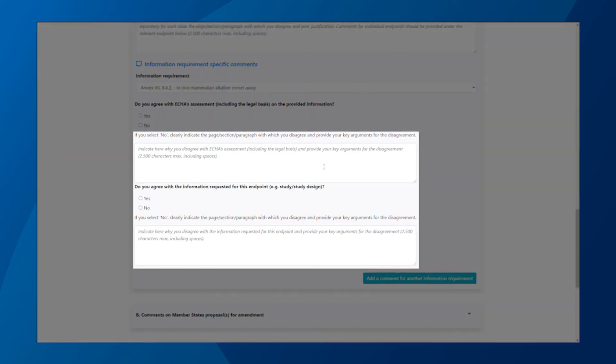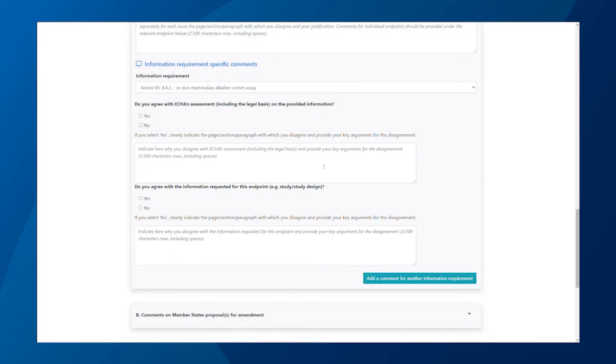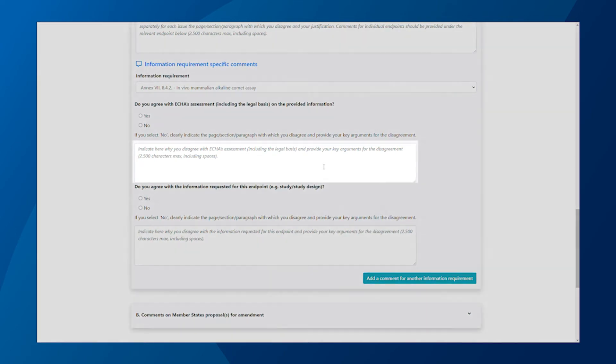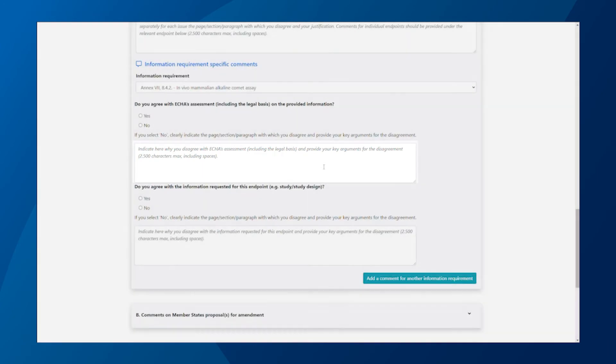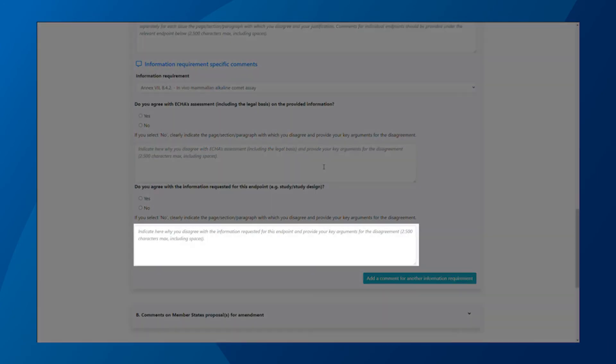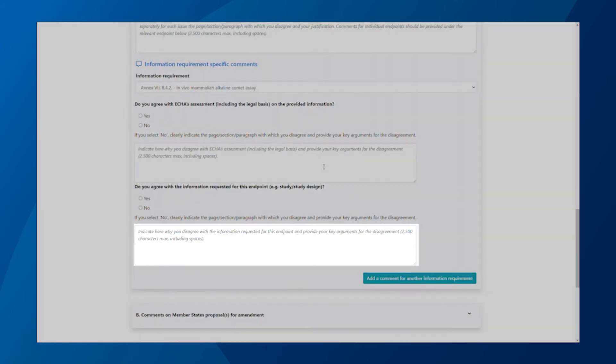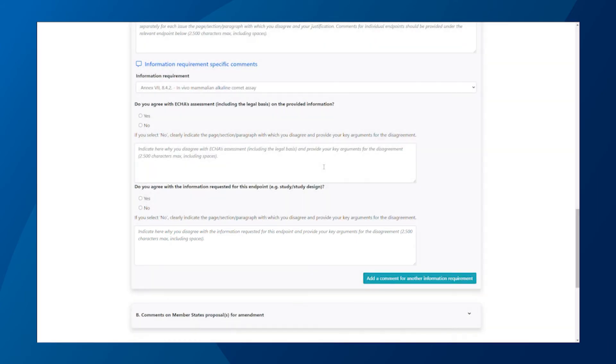We have designed the web form to follow the same structure as our draft decision for the individual endpoints. So first, you are asked for comments on the assessment and its legal basis, followed by comments on the information we request and the suggested study design. Note that our assessment refers to the information found in the dossier at the time the draft decision was issued and does not consider information submitted afterwards.